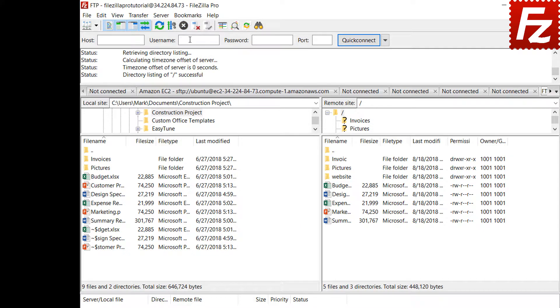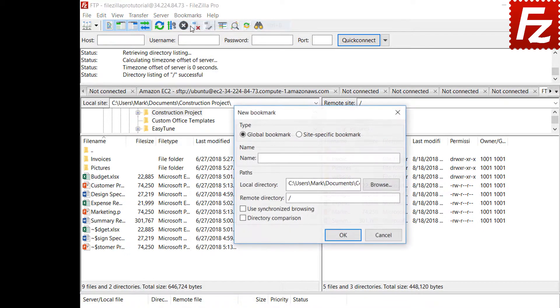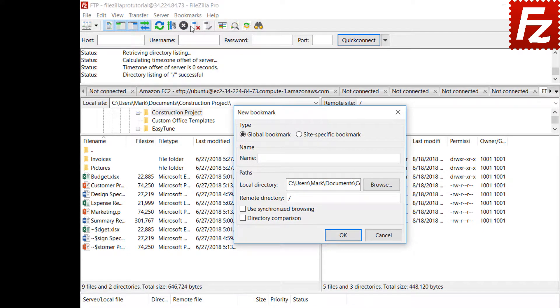To create a new bookmark, choose add bookmark entry from bookmarks menu.